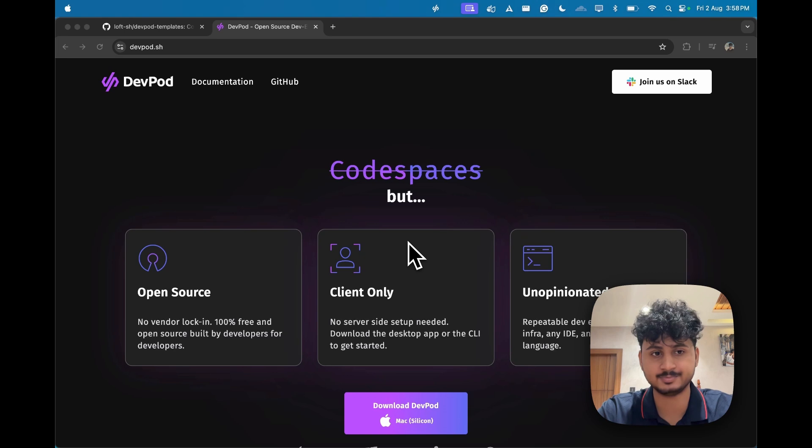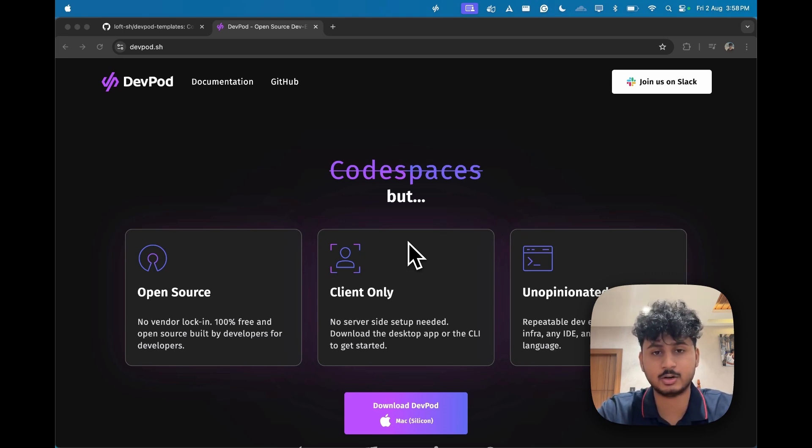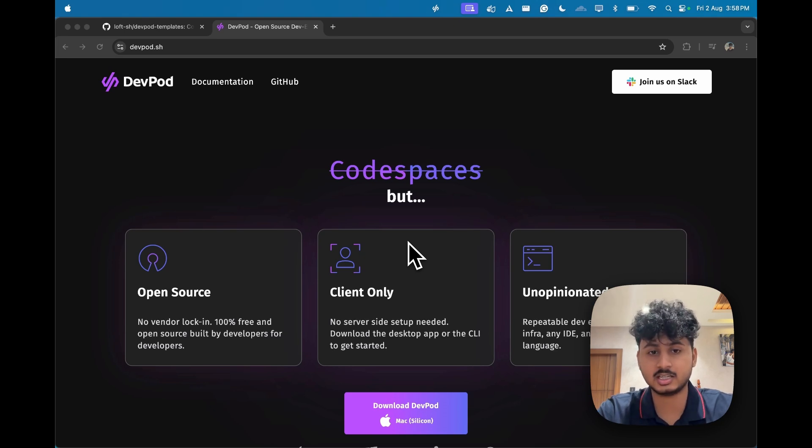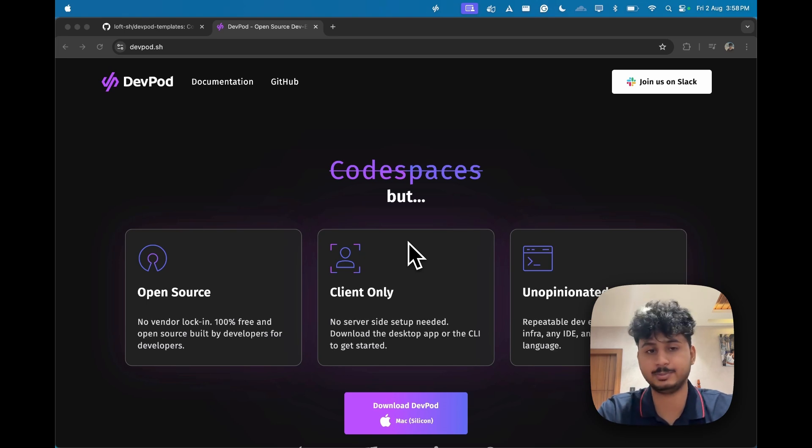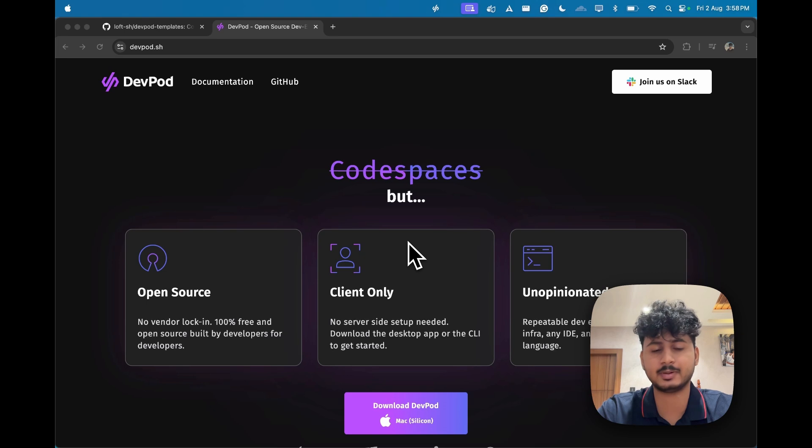First, there are vendor lock-ins so you're locked in with their specific cloud as well as specific IDEs most of the time, which doesn't help as you want your workloads to move. Secondly, most of them don't have GPU support, so if you are using some AI/ML workload you're just limited by that fact.